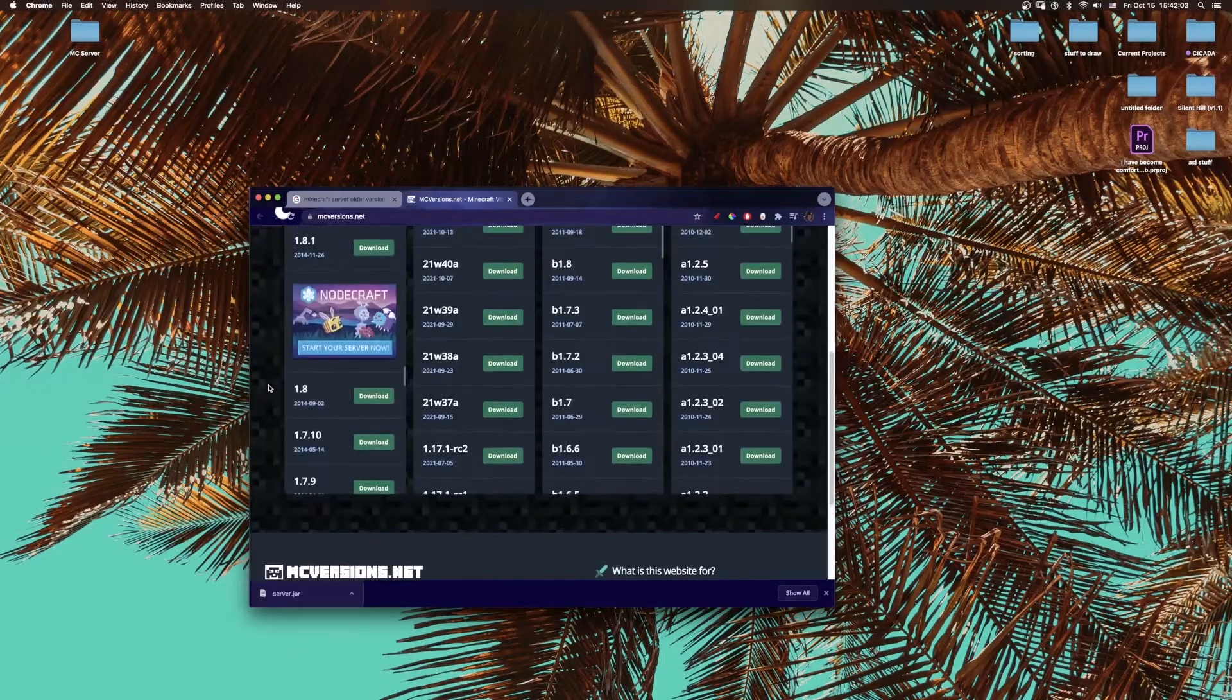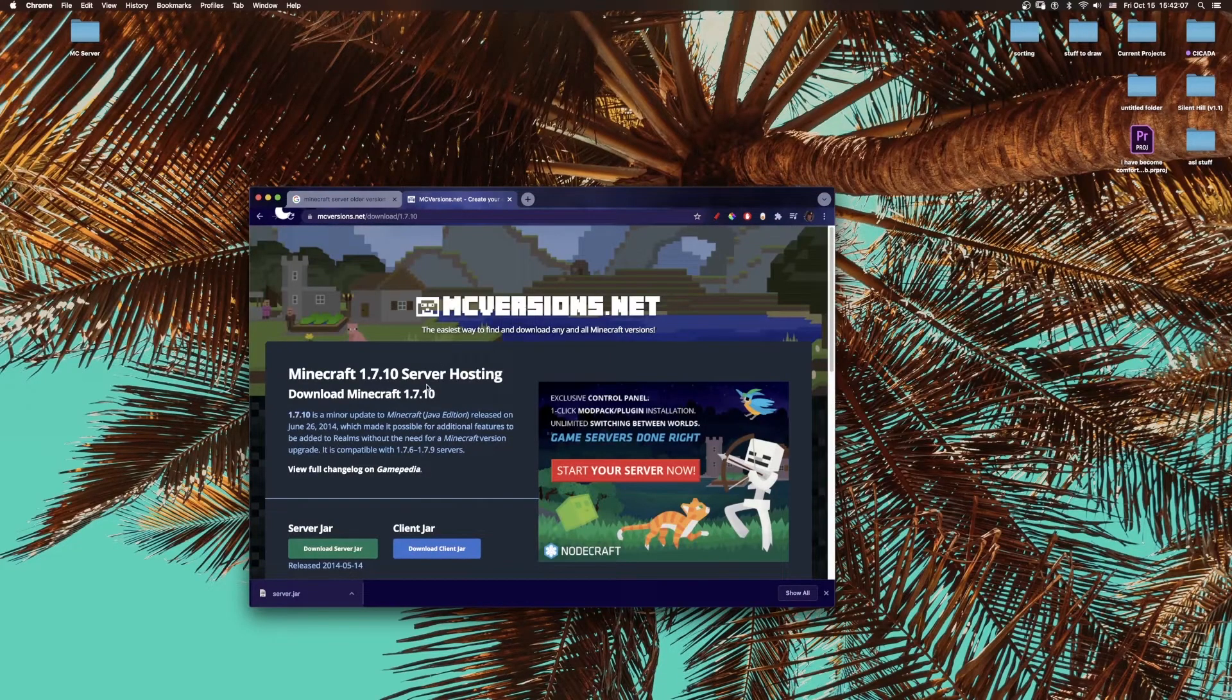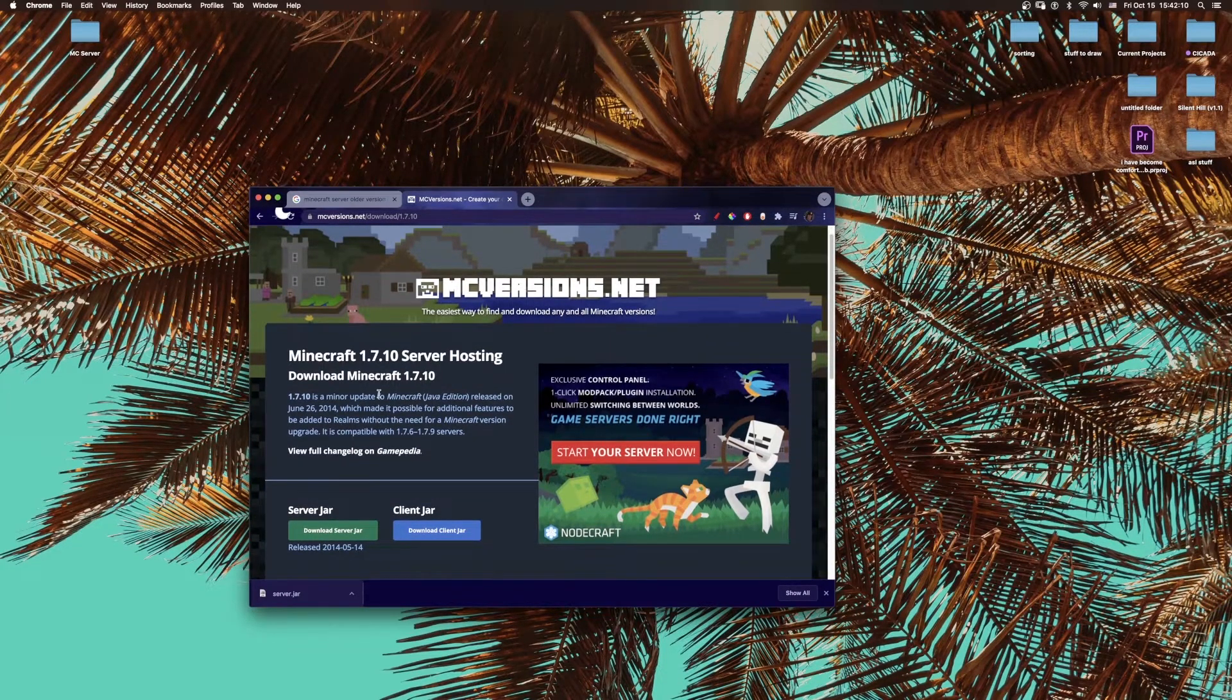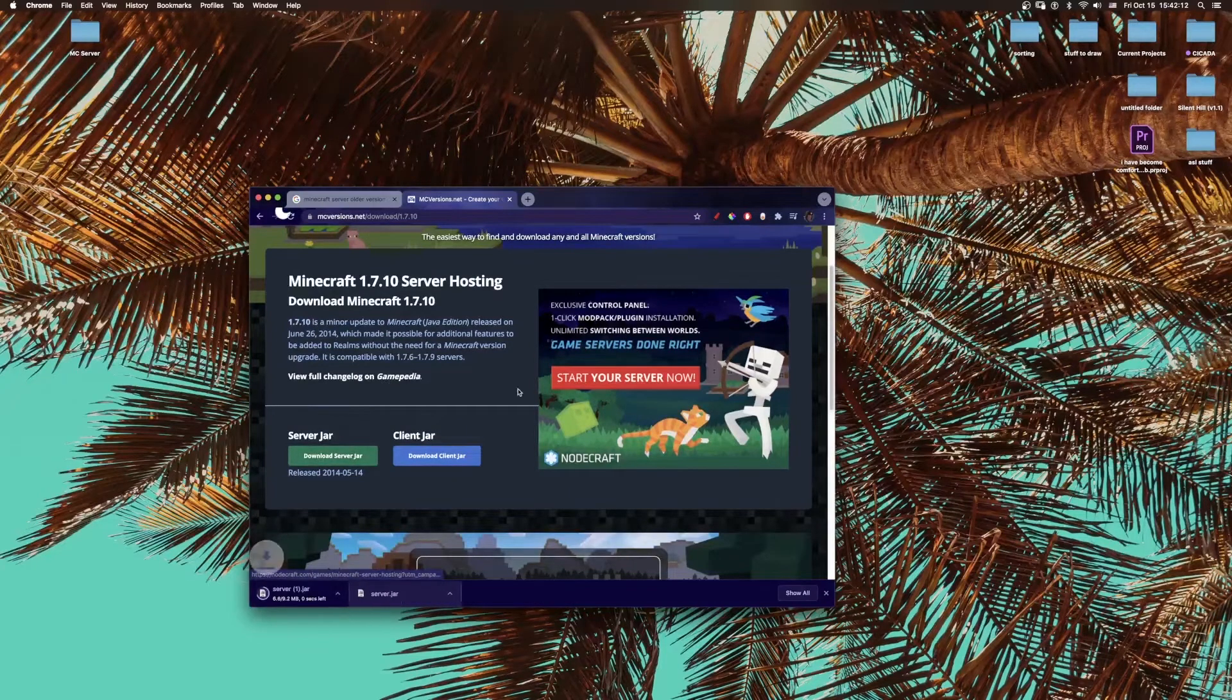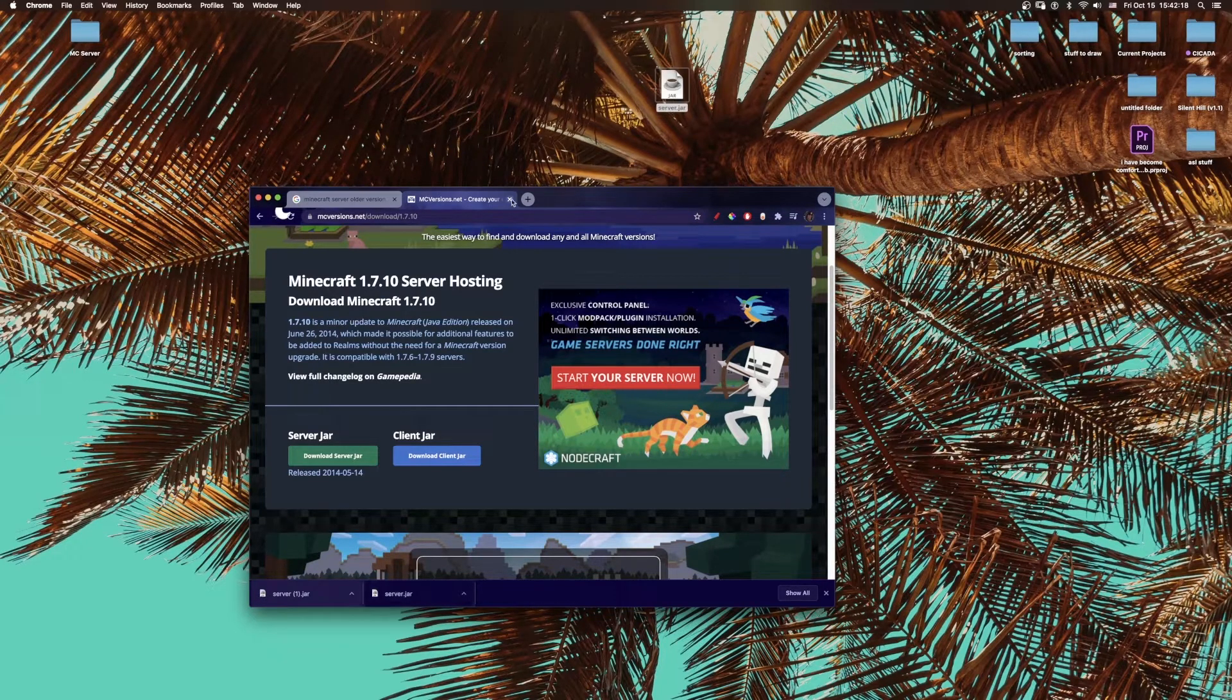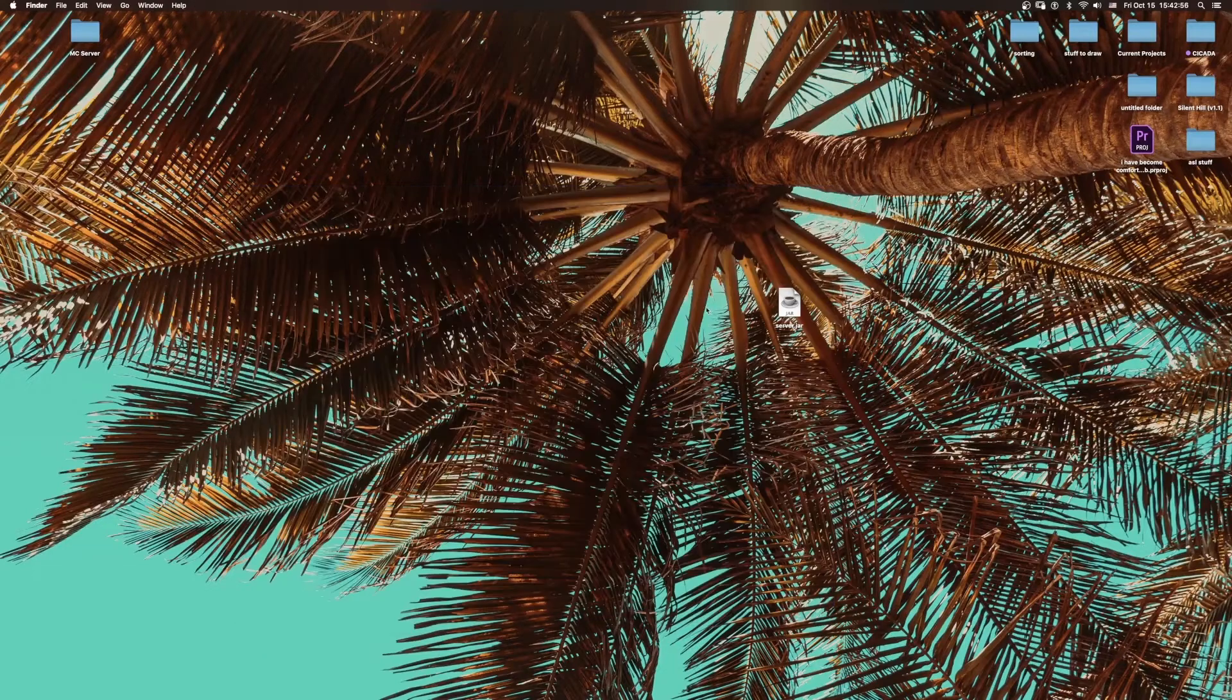However, you can also go to mcversions.net, and if you click on download—let's say I want to do 1.7.10—you just download 1.7.10, and then you download the server jar. First things first: make sure you have Java installed on your computer. You should already have it installed if you are running Minecraft.